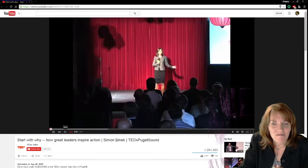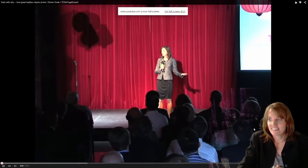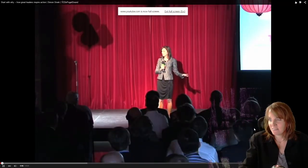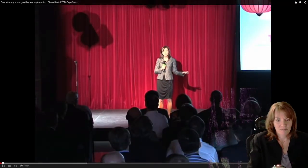Where do you start when you have a program about integrating life's passions? You start with why. That kicks us off for the first speaker tonight, Simon Sinek, and his talk, Start With Why.